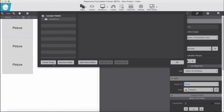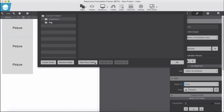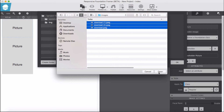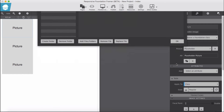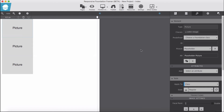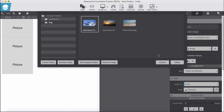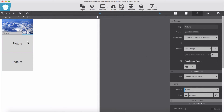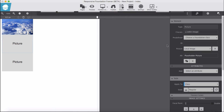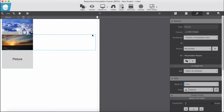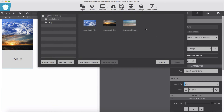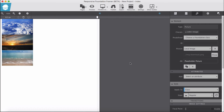Now let's add our pictures from the project resources. We don't have any pictures yet, so I create an image folder, select the image folder, and import images. For the first image I select a local image and pick one. For the second and third images I do the same — selecting local images for each.